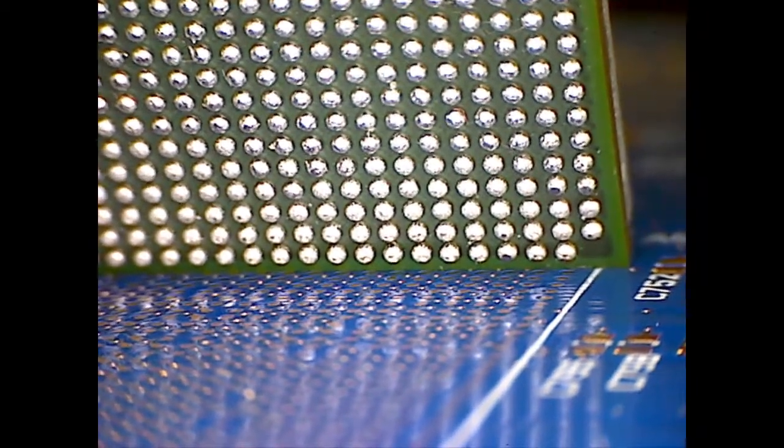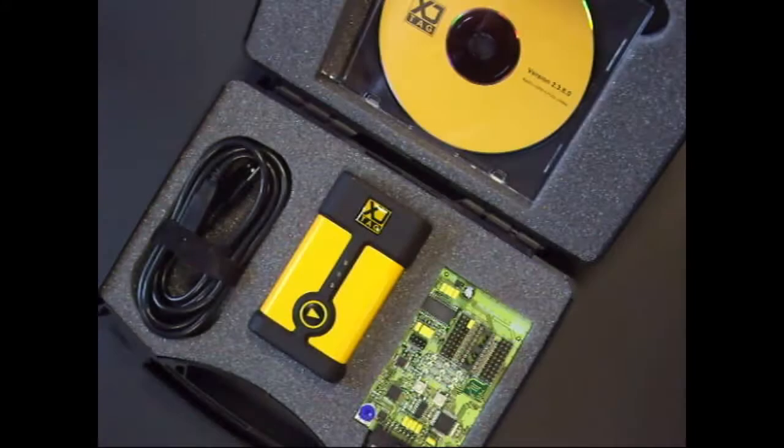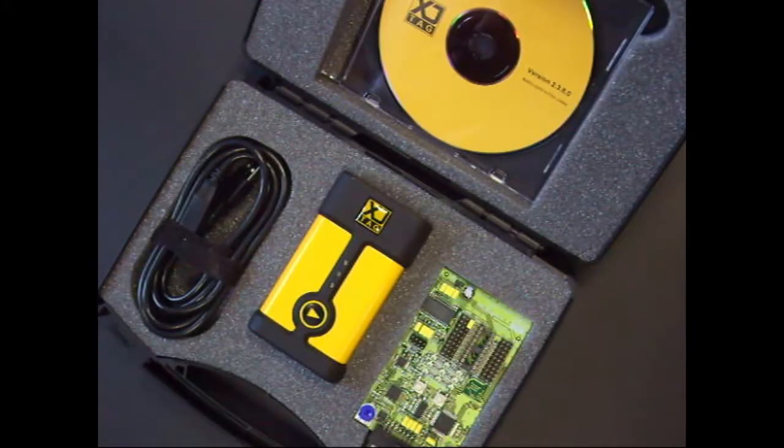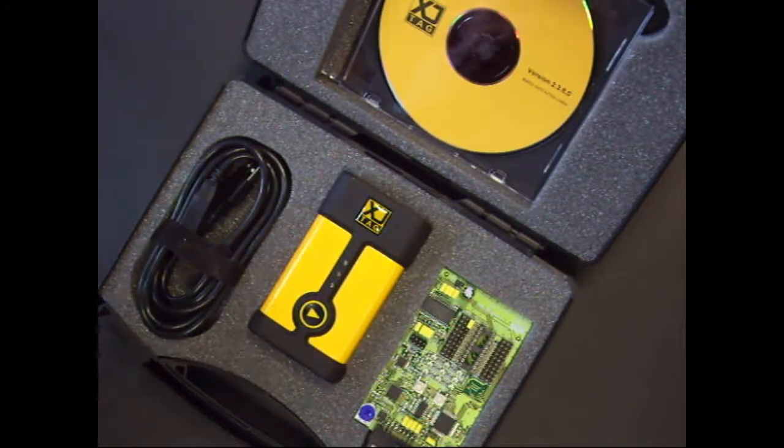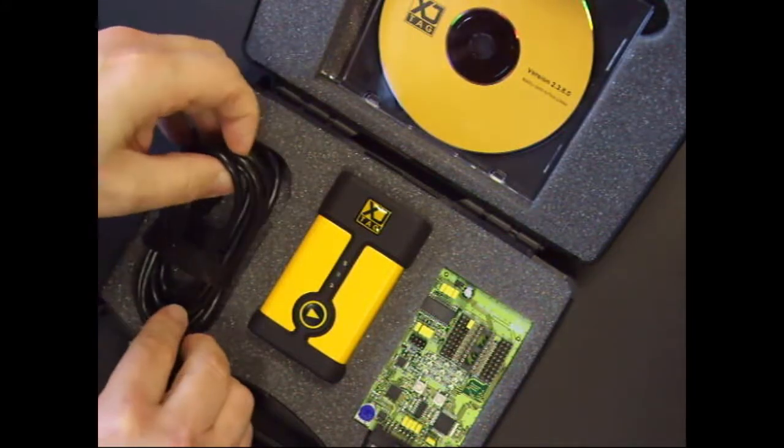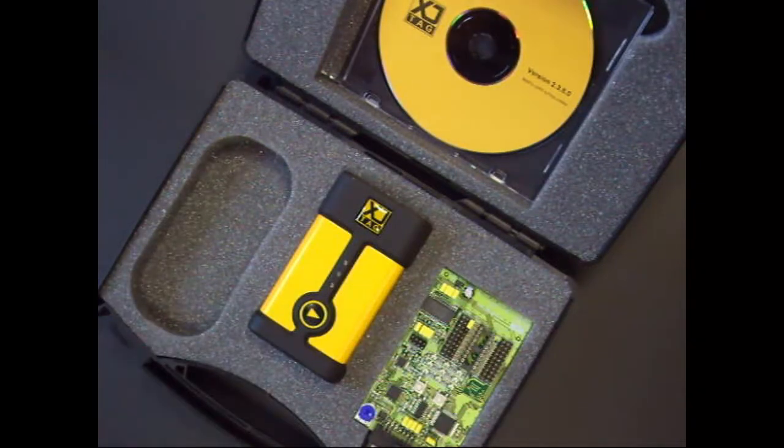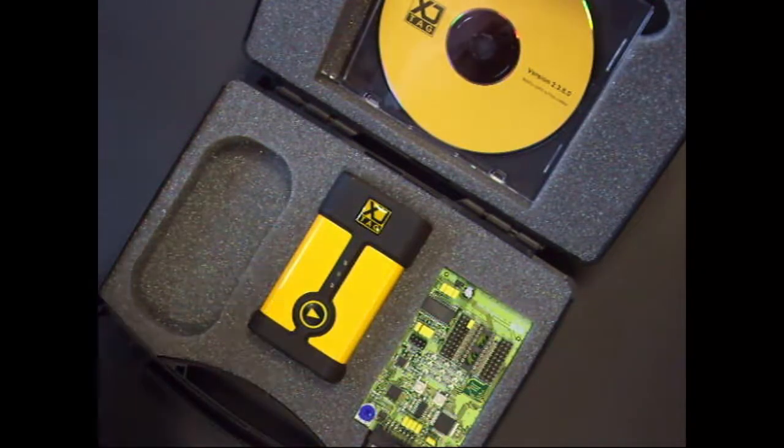The XJTAG development system comes with an installation CD, USB cable, XJ Link 2, and a demo board.